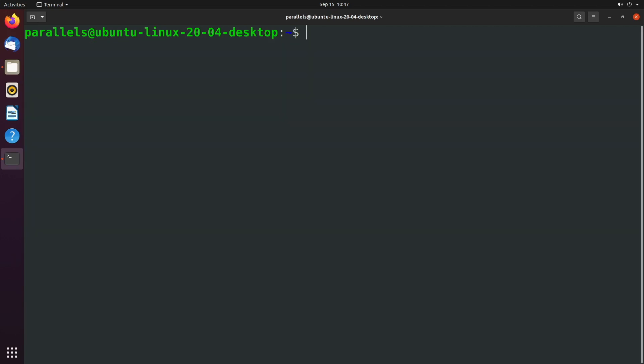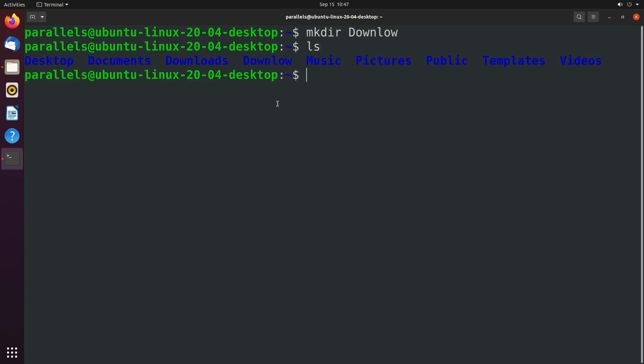I want to talk a little bit more about this tab completion. And I want to issue a command mkdir, which is make directory to make another directory. And we're going to call this download with a capital D. And now ls, you can see we have desktop documents downloads and download.